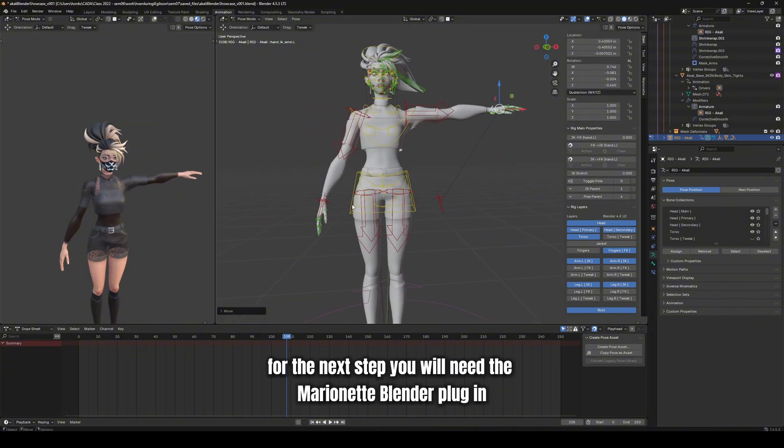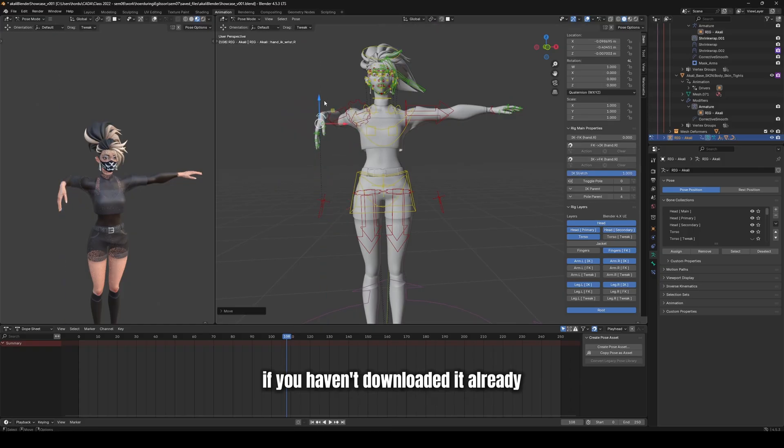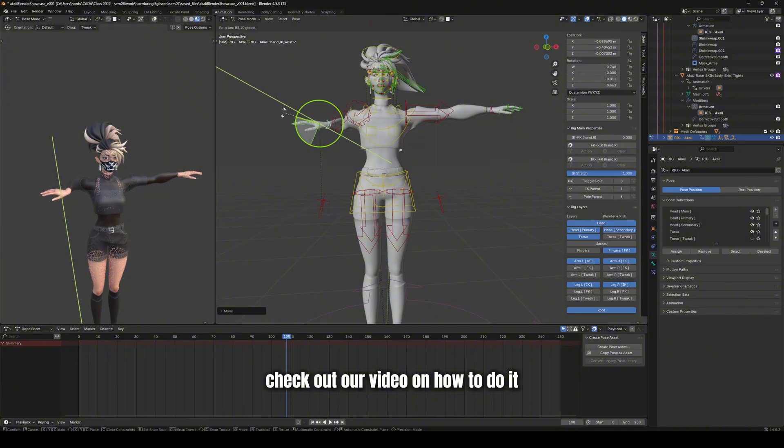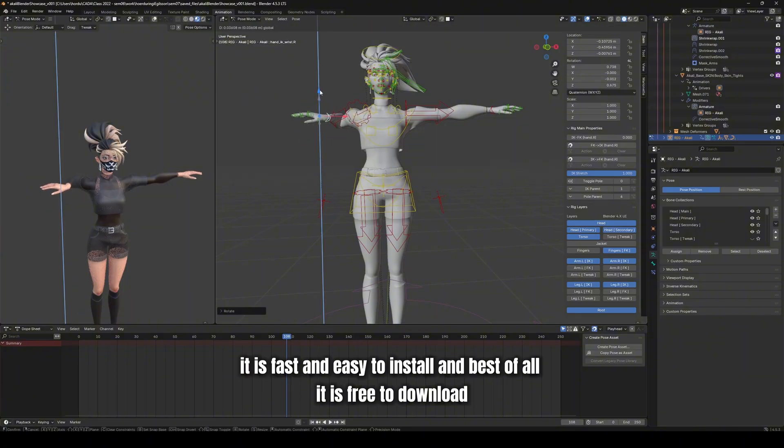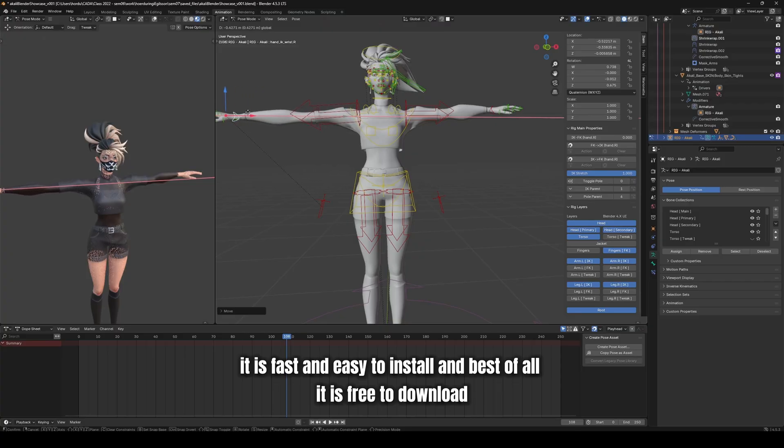For the next step, you will need the Marionette Blender plug-in. If you haven't downloaded it already, check out our video on how to do it. It is fast and easy to install, and best of all, it is free to download.